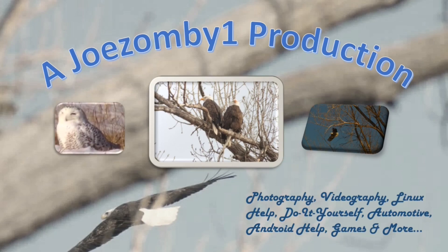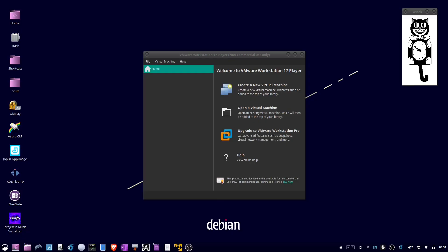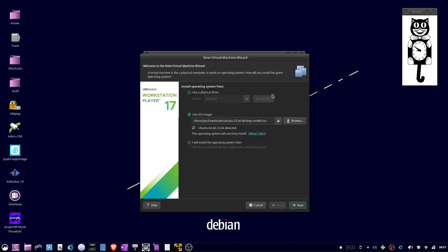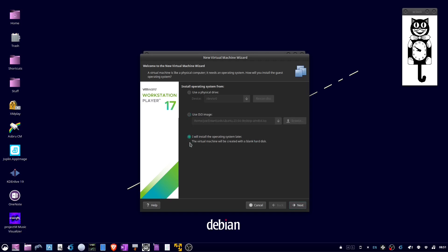Okay, if your VMware installation of Ubuntu 23.04 won't accept the password, delete your old virtual machine and create a new virtual machine and check I will install the operating system later.